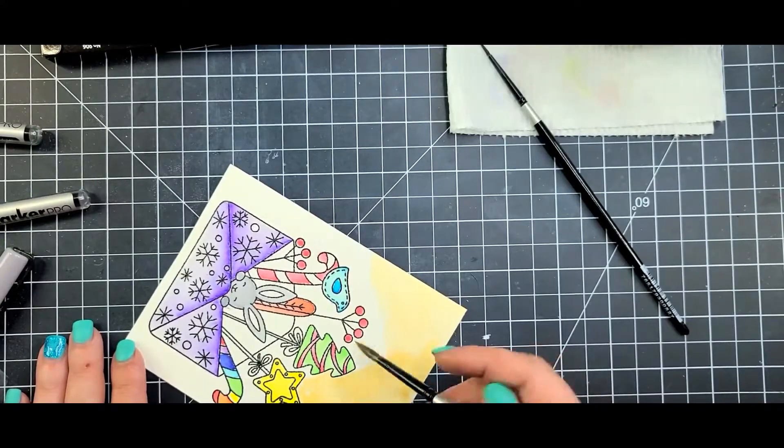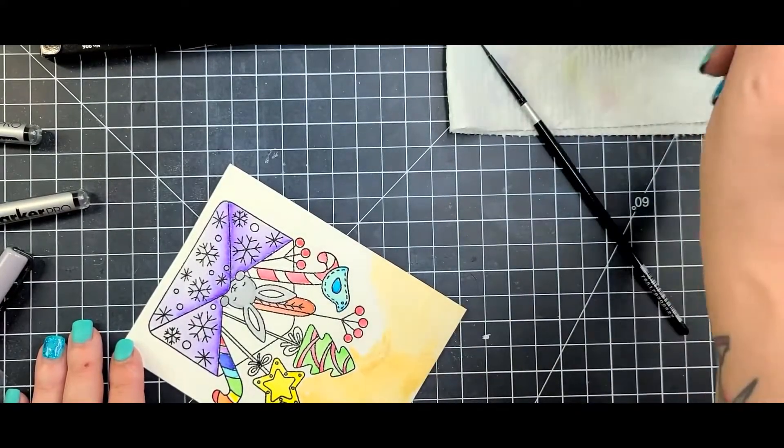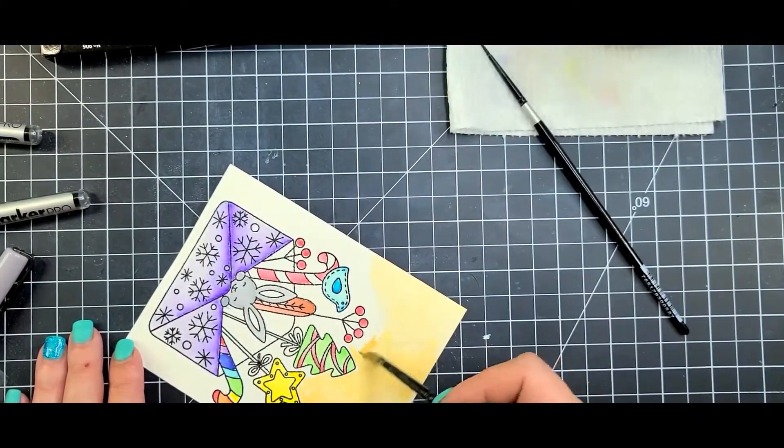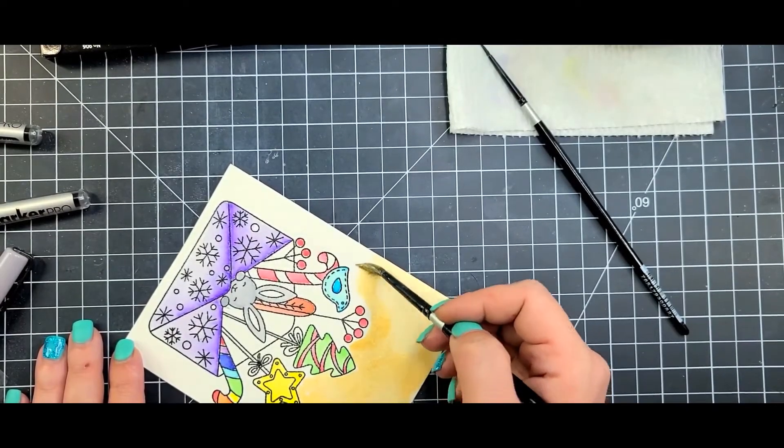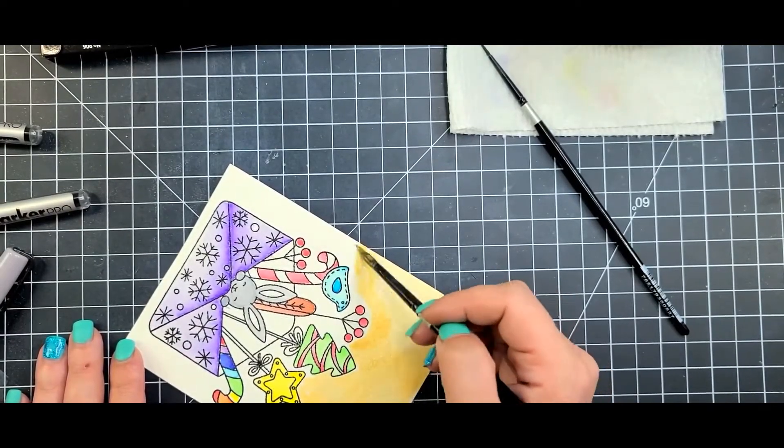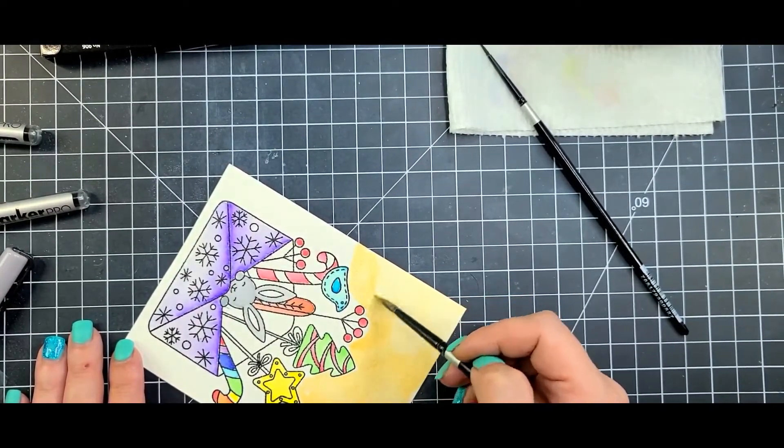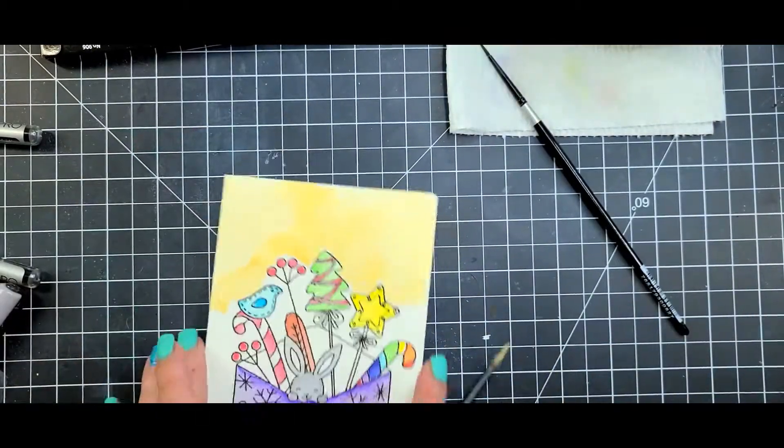Usually when I use the watercolor cardstock I will back it with foam double-sided adhesive. It just keeps it a little bit flatter. But I just go ahead and go around everything.